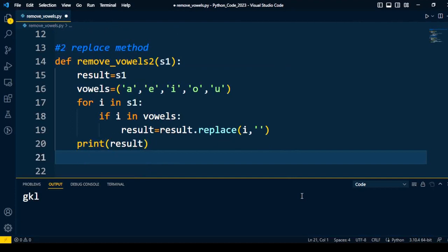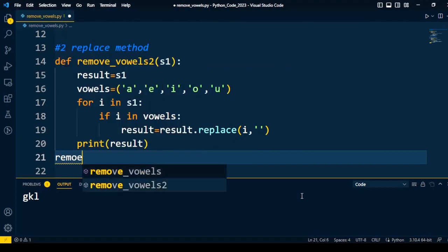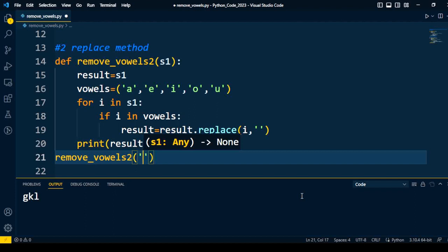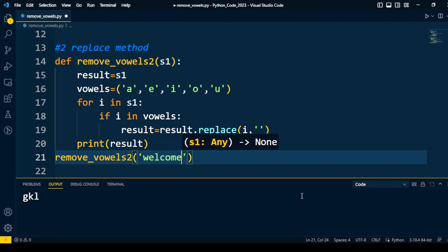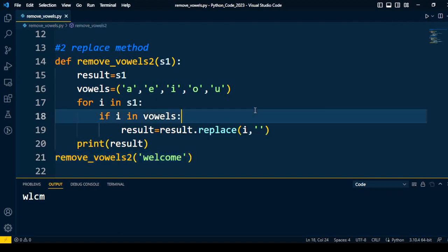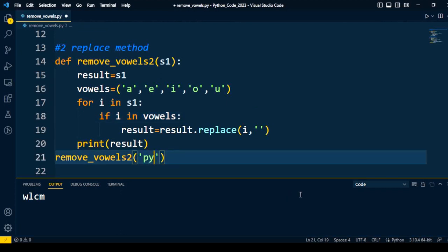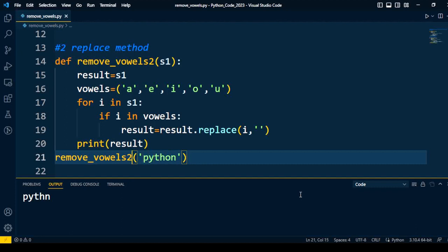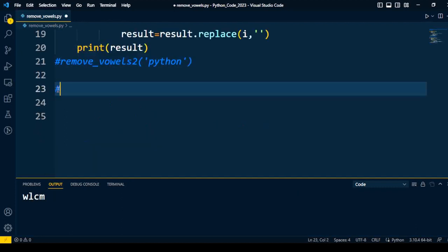I call the method remove_vowels with the input 'welcome' and execute the code — four characters remain after removing the vowels. I take another input, 'python', which contains only one vowel, and after executing I get the remaining characters after removing the vowel. This is the second approach using the replace method.